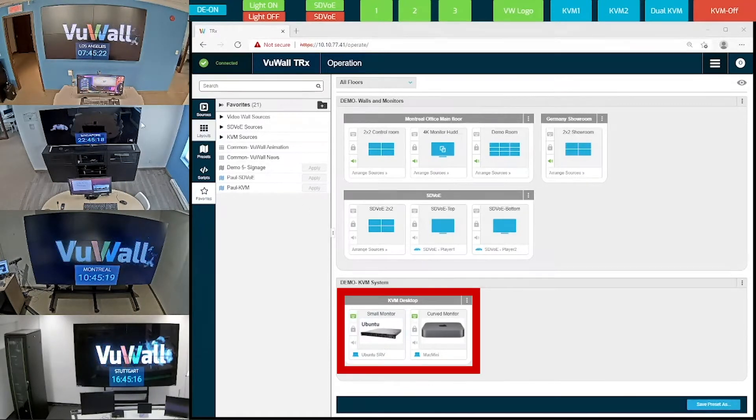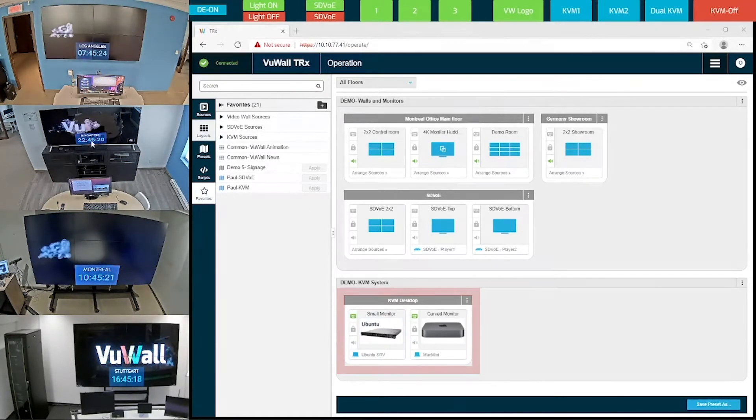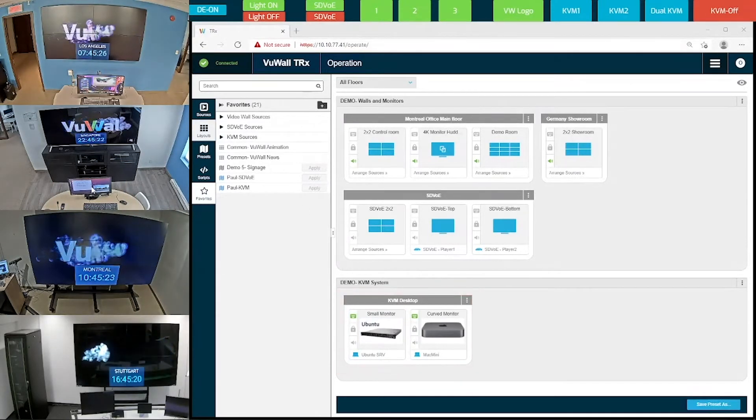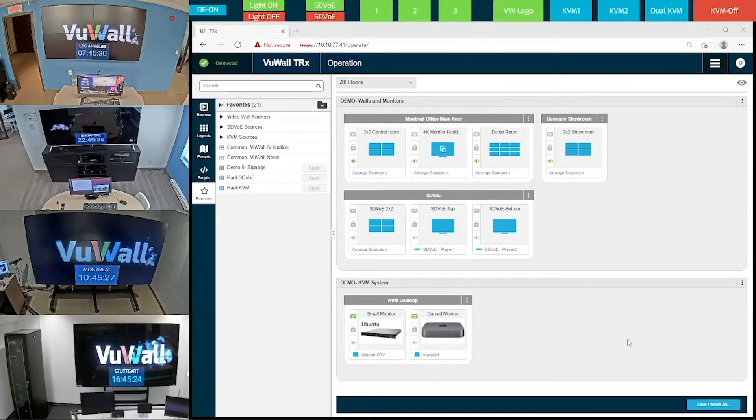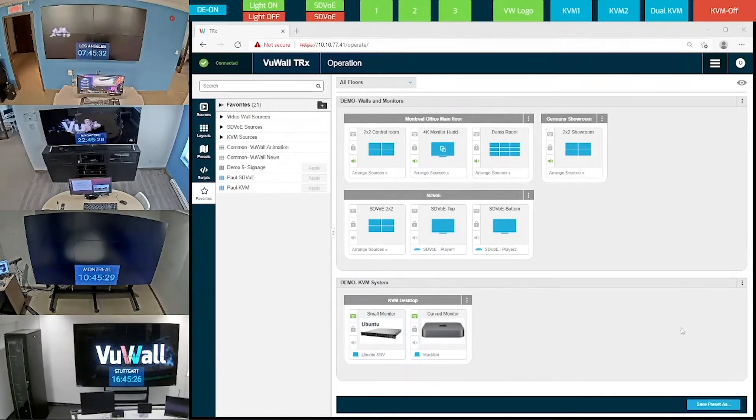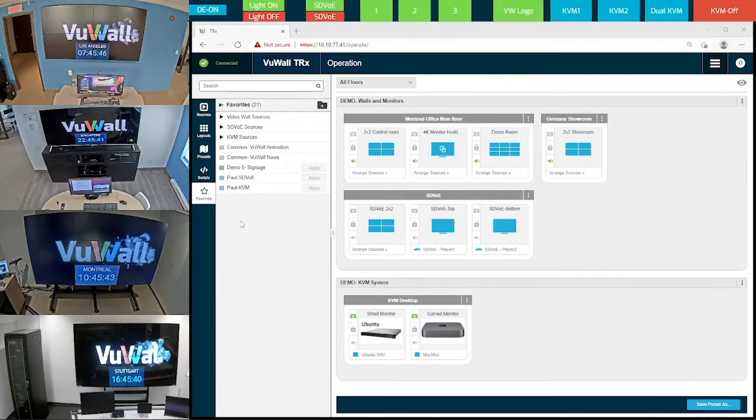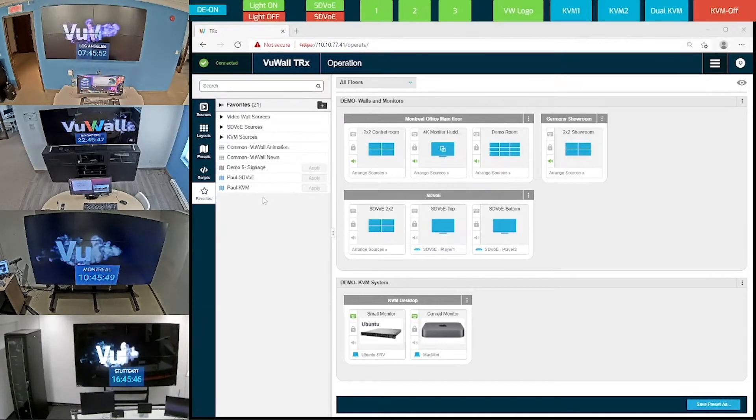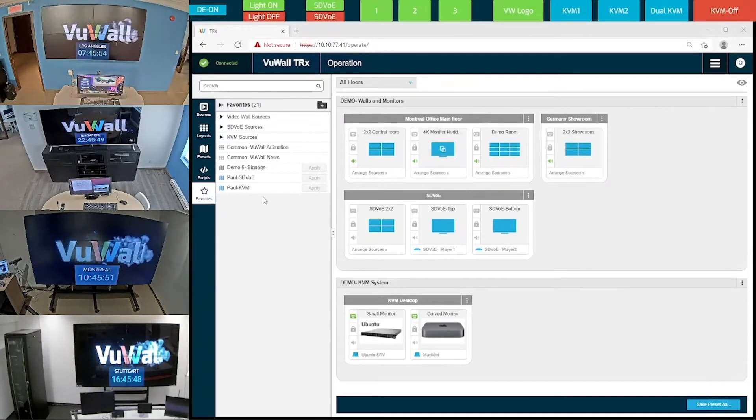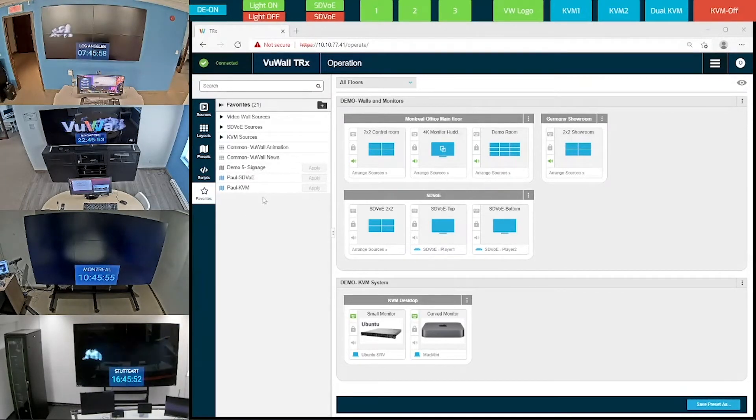Now let's have a look at the menu with all the sources. We have many sources in a variety of different formats. Let's have a look at how easy it is to drag and drop any of these sources onto any of the video walls.